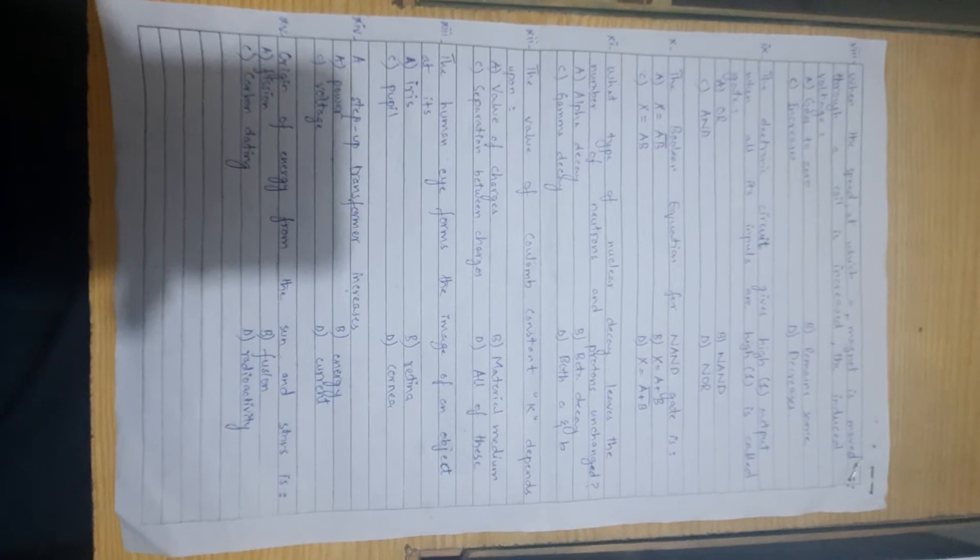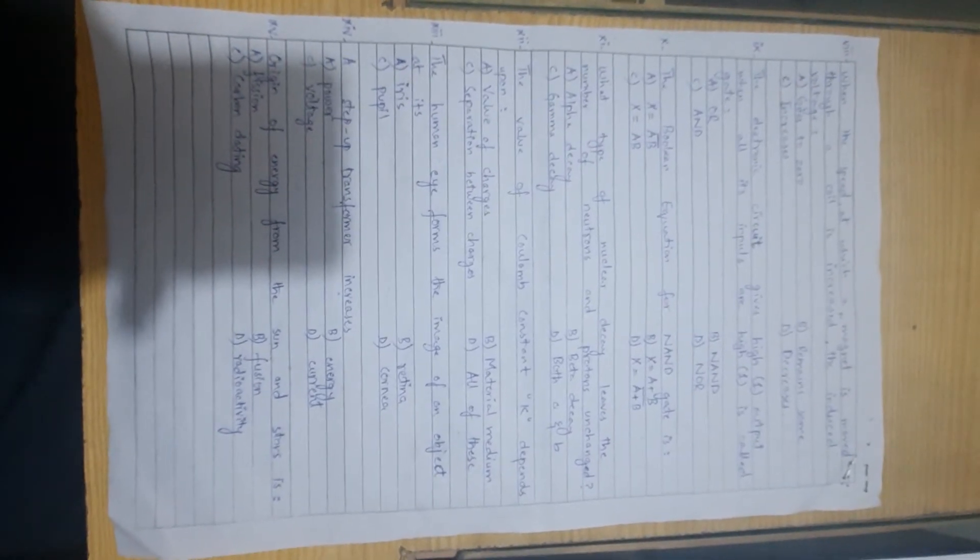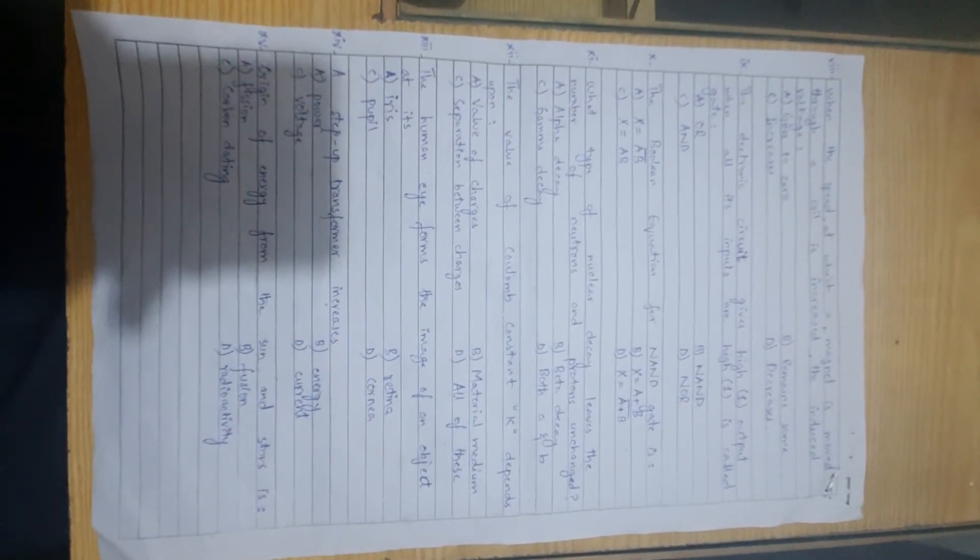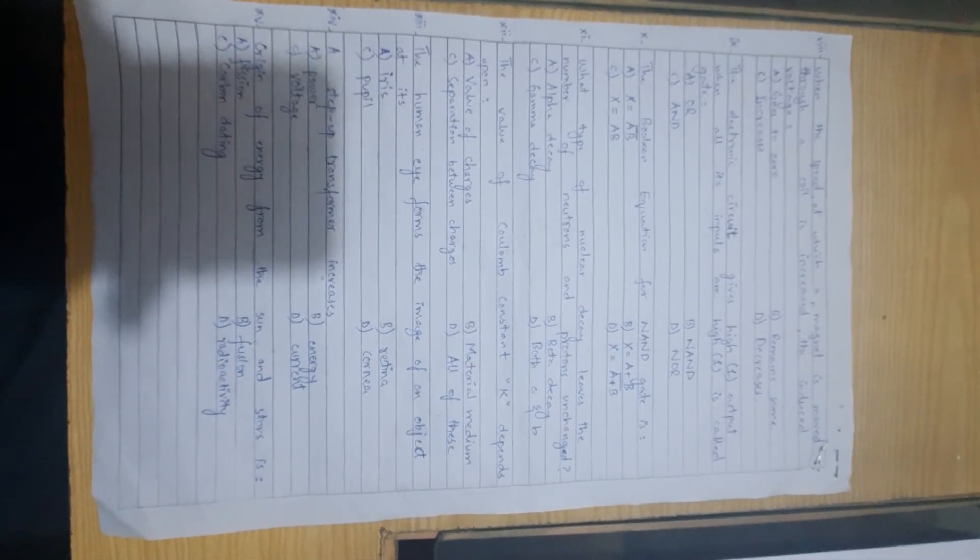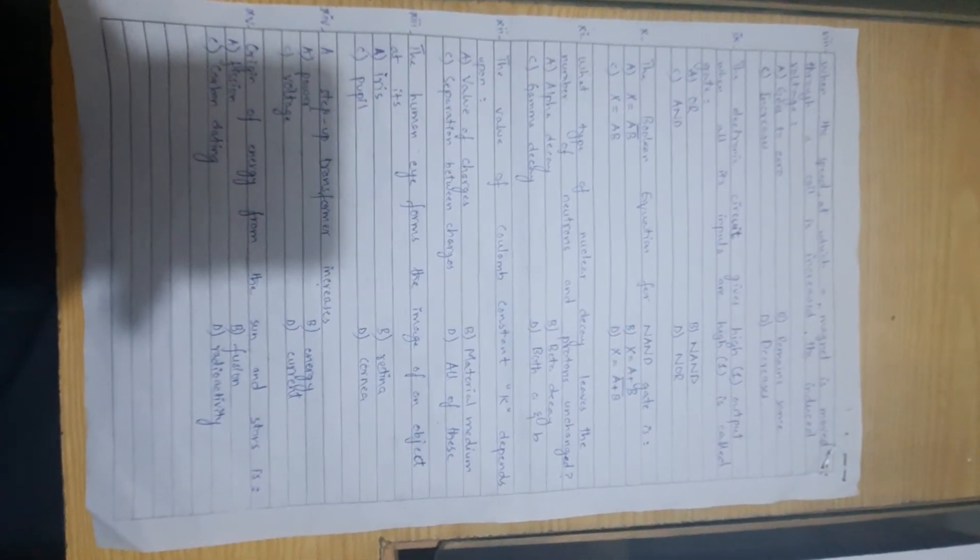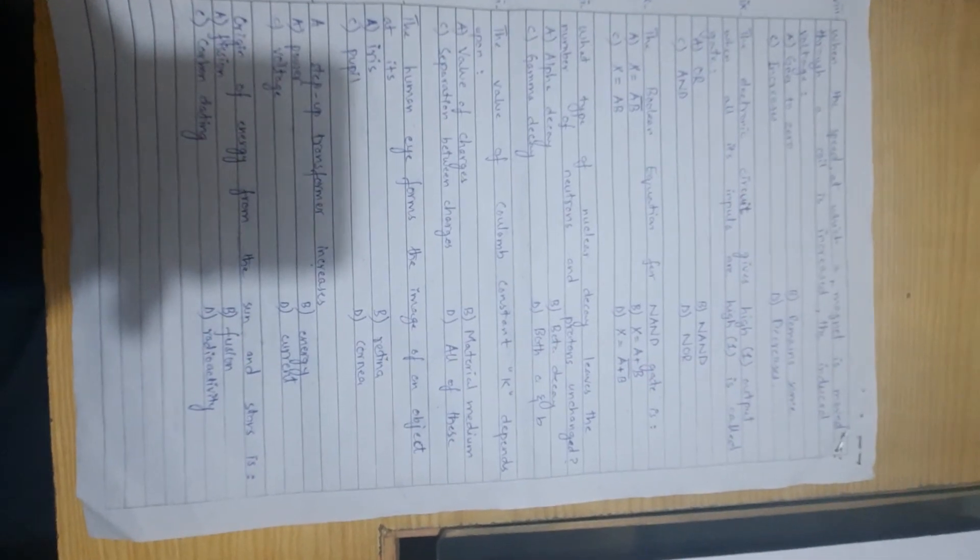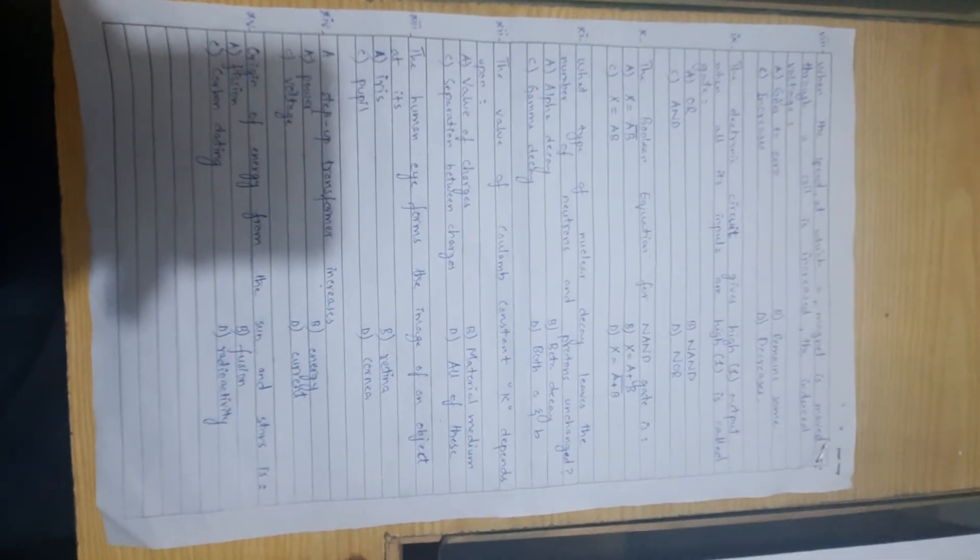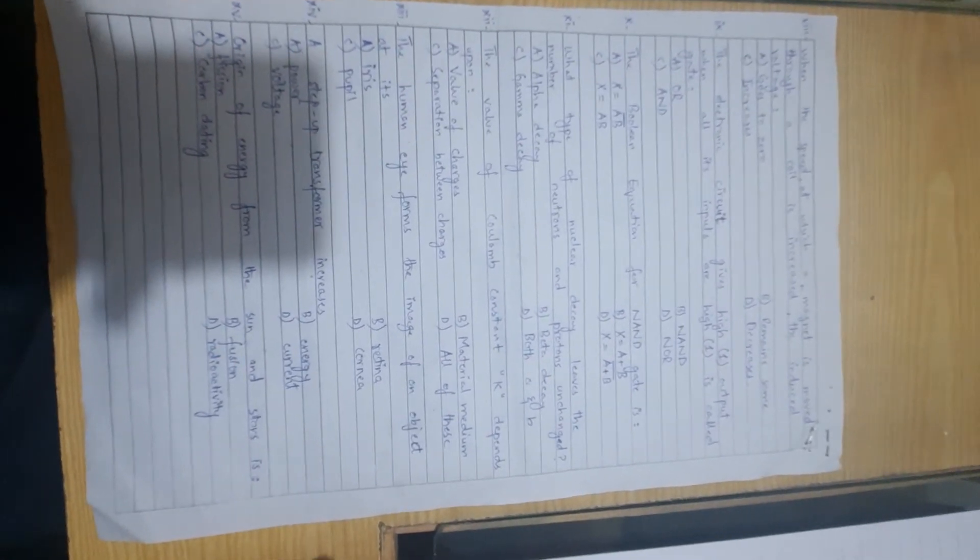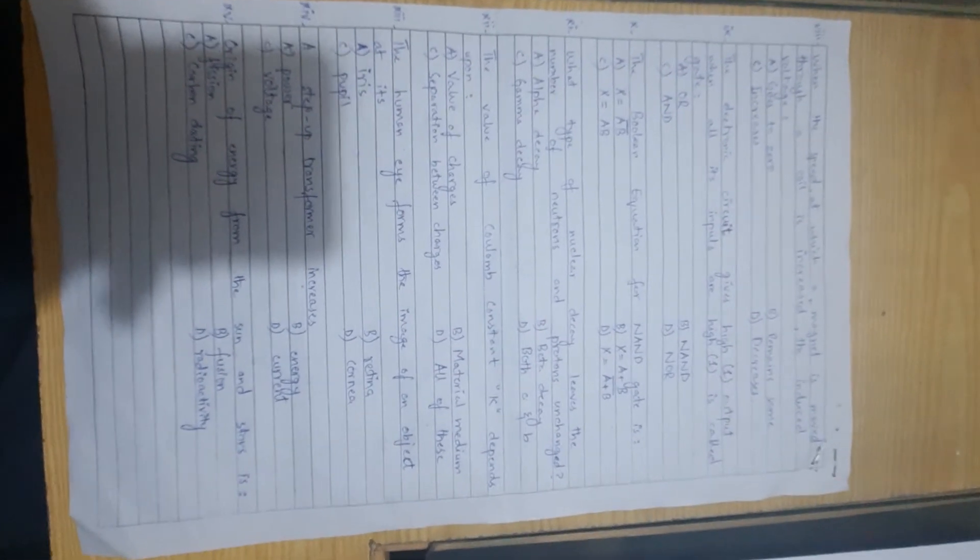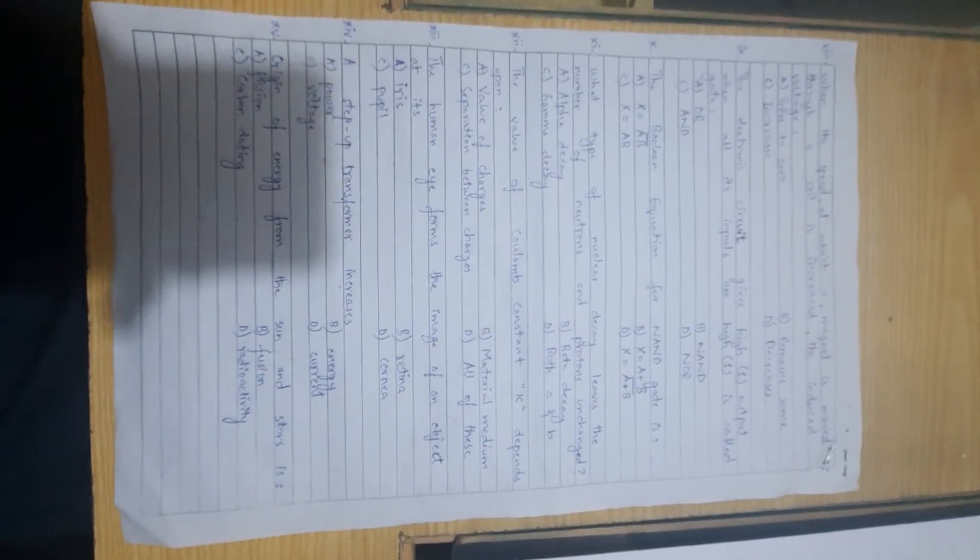Then origin of energy from the sun and stars is... In the sun and stars, energy production happens through fusion process. Light nuclei like helium and hydrogen combine to form large nuclei, and a huge amount of energy is released. The origin of energy in sun and stars is the fusion process.